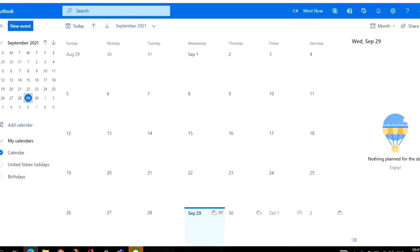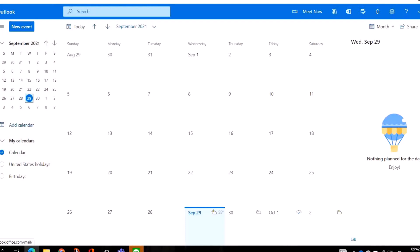Hello guys, on today's tips we are going to look at Microsoft Calendar. On my previous video I mentioned and showed how to send and receive messages on Microsoft Outlook. Today we are just going to hover around Microsoft Outlook Calendars. If you haven't watched my video on how to send and receive messages on Outlook, please check my list of videos.